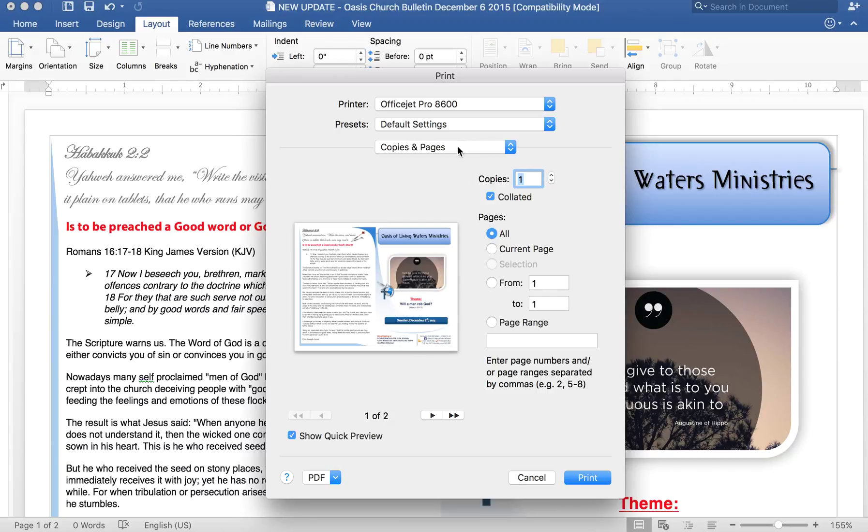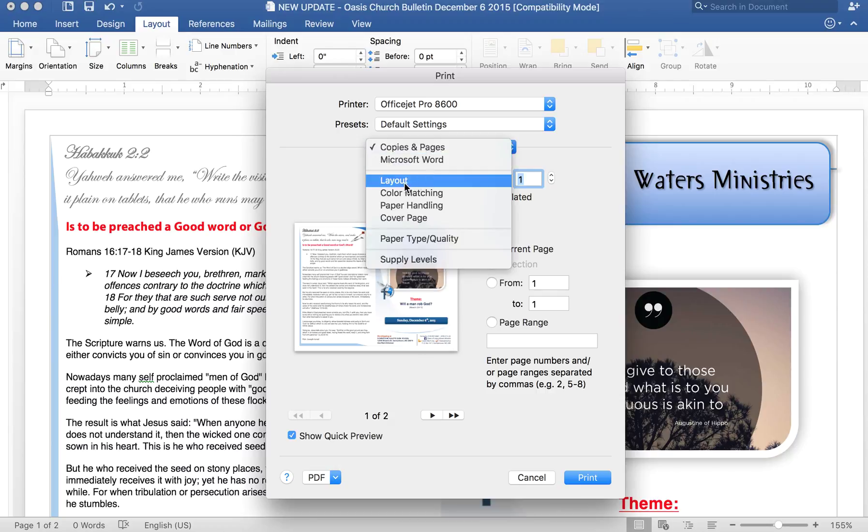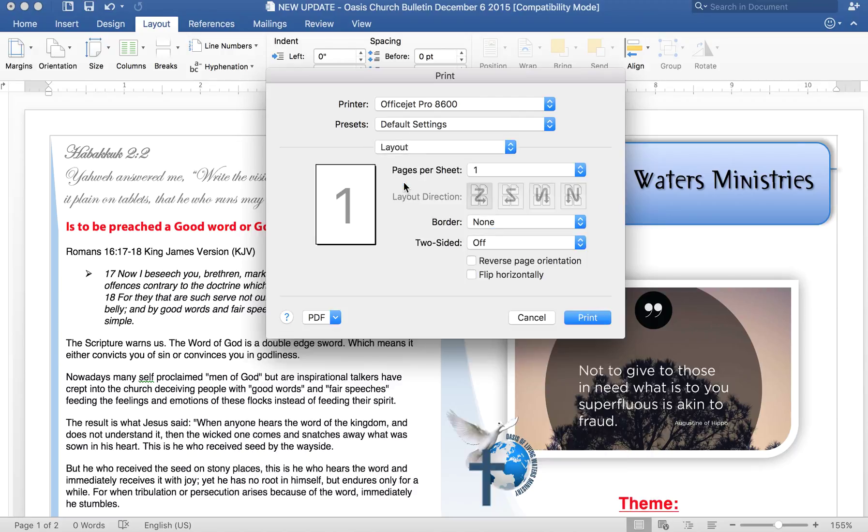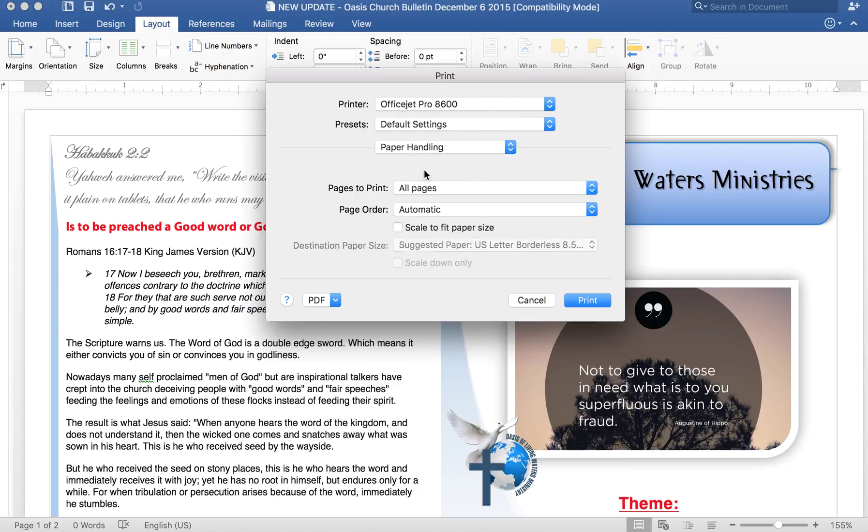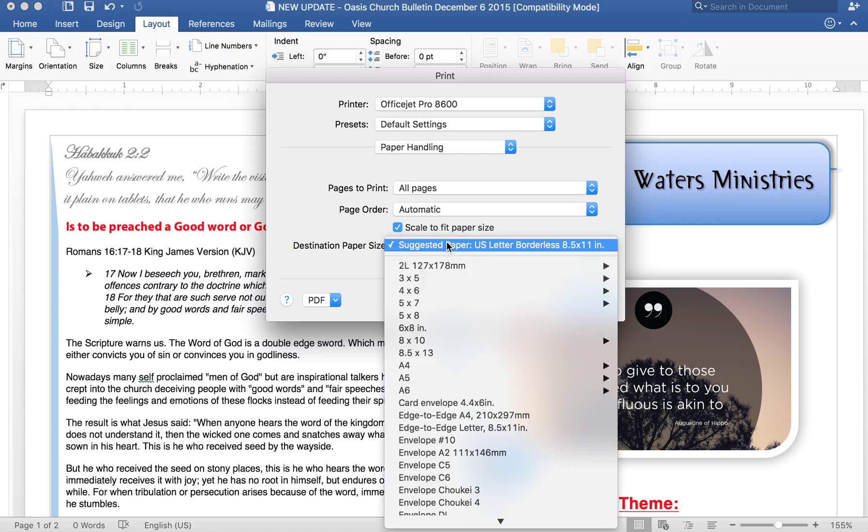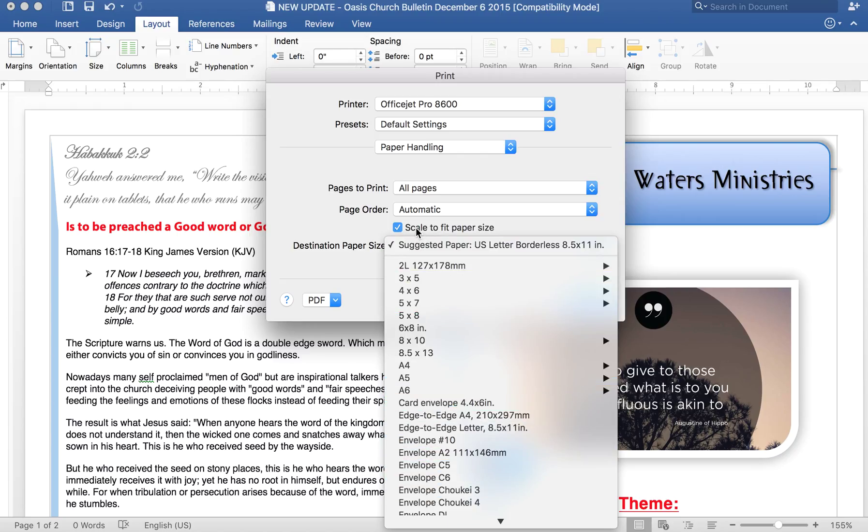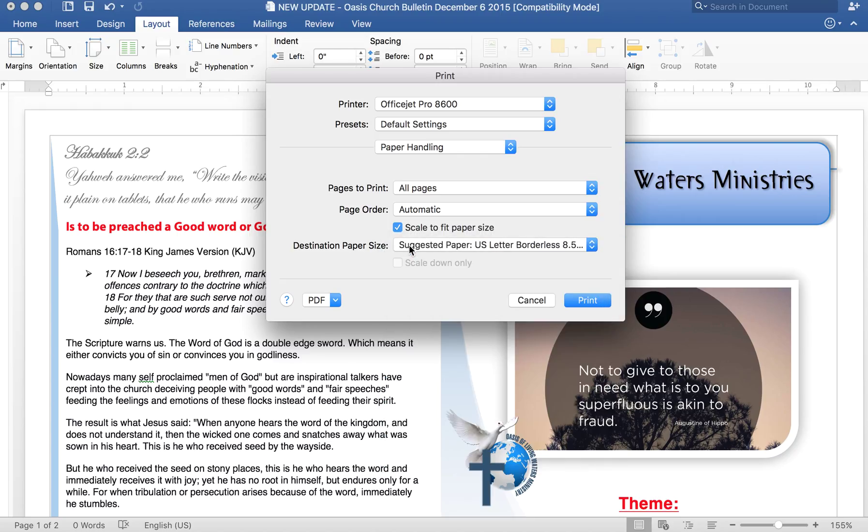If I go and I try Layout and I go in Layout and actually Paper Handling, I go in and I say okay, scale to fit the paper size and I say okay, print out borderless, it won't do that.